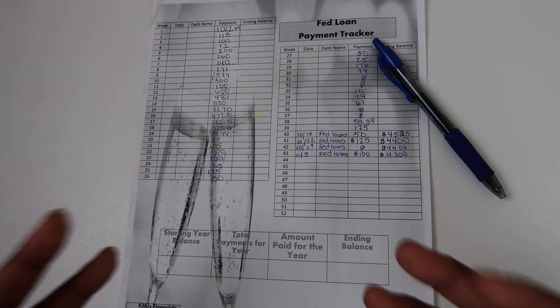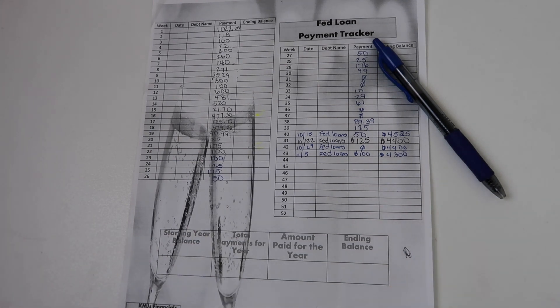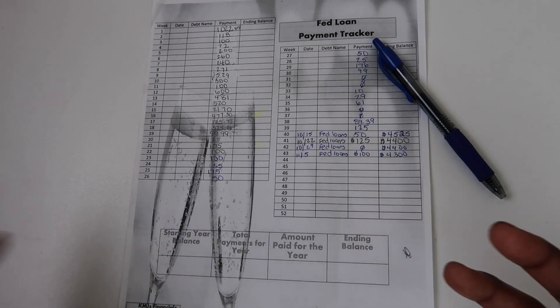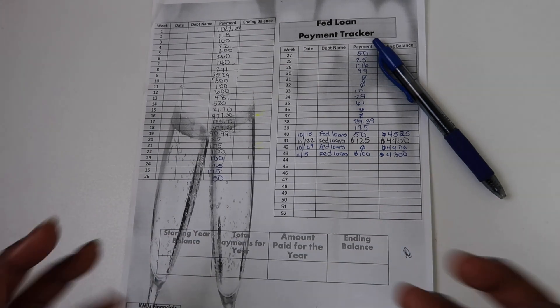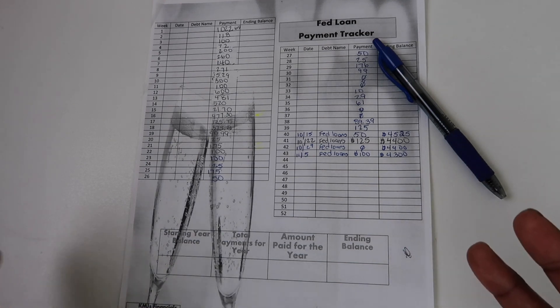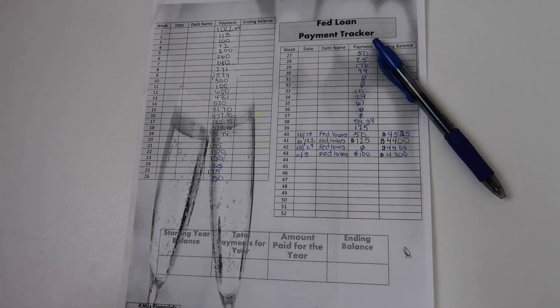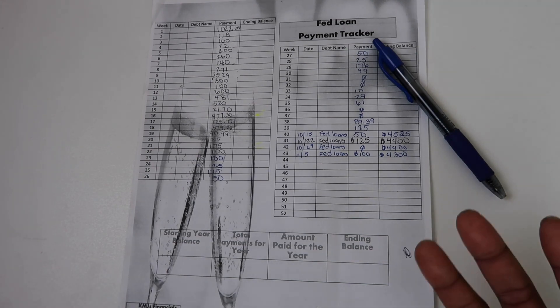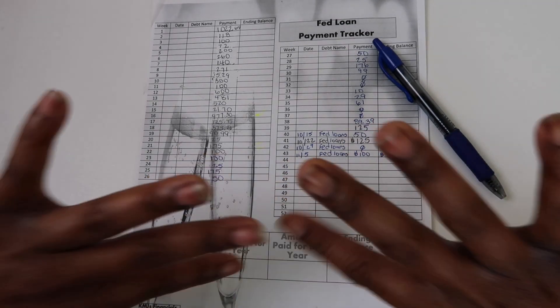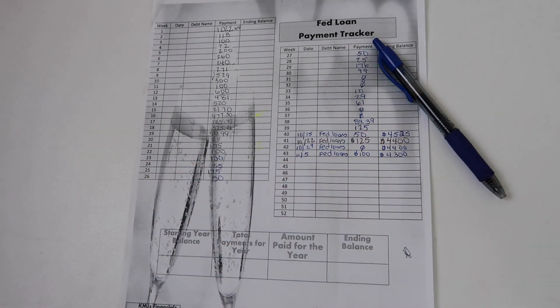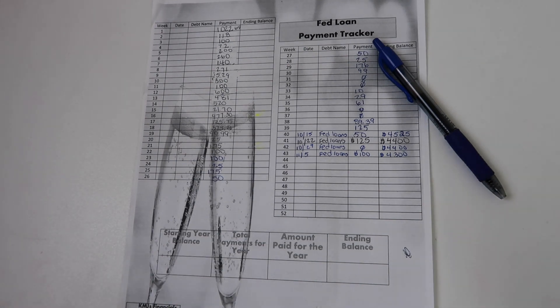So I know for you guys that have been with me, been rocking and rolling with me for this entire Fed Loans Friday journey, I know you guys know this, but there are new people that have joined my community. And thank you guys so much for joining. I'm happy to have you. And I hope that I can encourage and inspire you guys to make payments towards your debt.